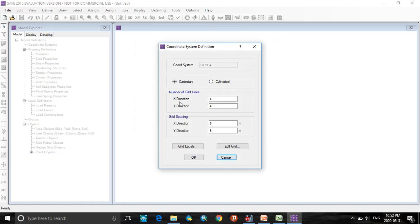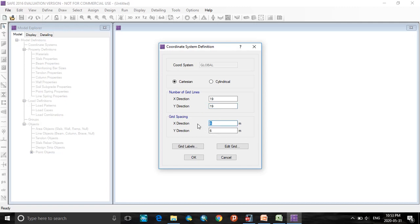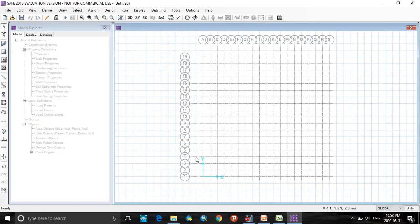Here in the coordinates, we have 18 m along breadth and along length we have 18 m dimension. Total number of grid lines are 19 in x direction and 19 in y direction. Let me have the grid line spacing interval to be 1 meter. OK.